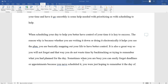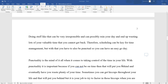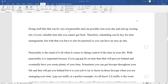Sometimes, when a person is busy, a person can easily forget deadlines or appointments because a person never scheduled it. A person is just hoping to remember it the day of. Doing things like that can be very irresponsible and can ruin a person's day and end up wasting lots of valuable time that a person cannot get back. Therefore, scheduling can be key for time management. And with that, a person can be punctual to have a much easier day.